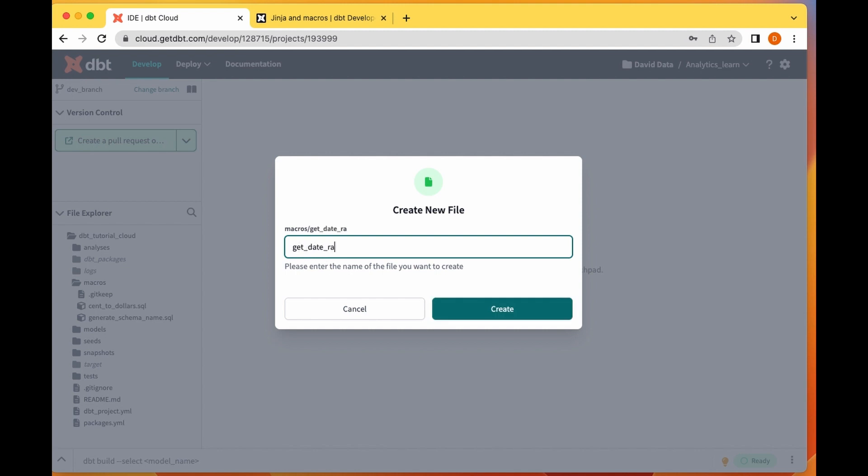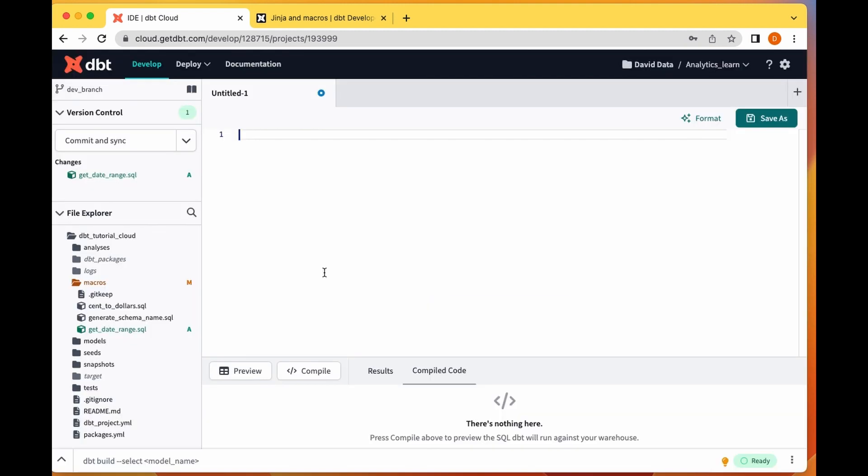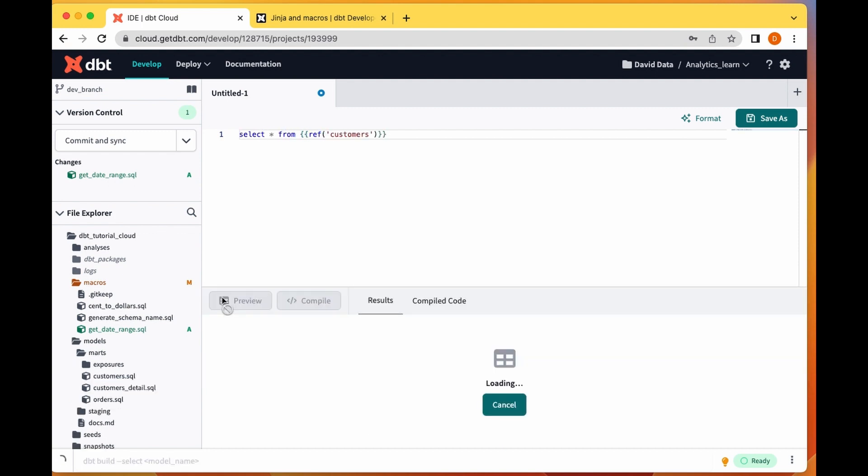I'm going to call this macro get date range. Let's say I want to do select from customer models - let's run everything from our customers table.